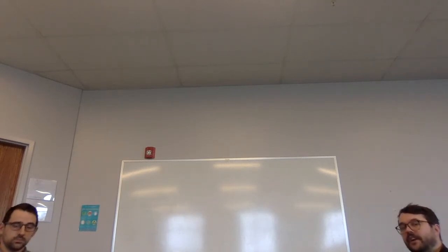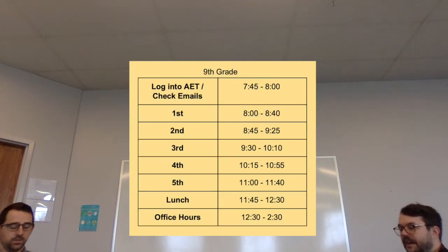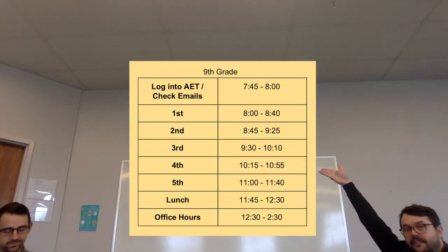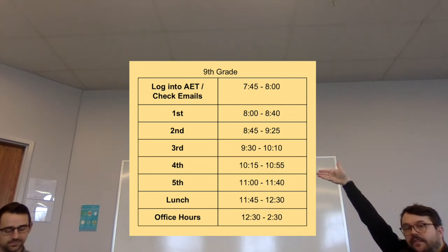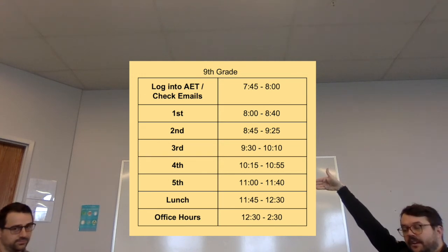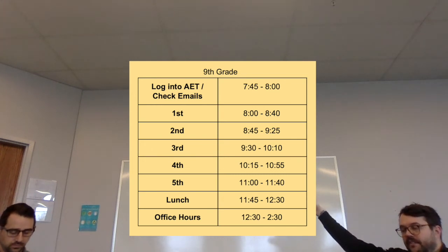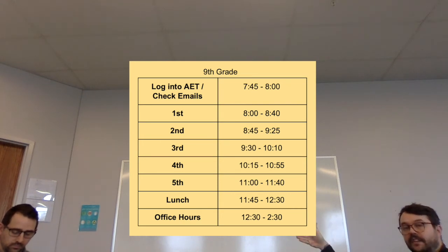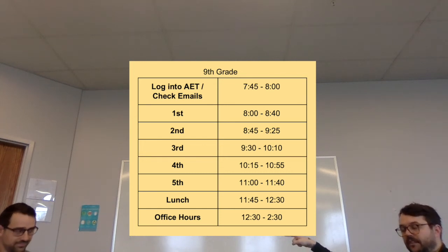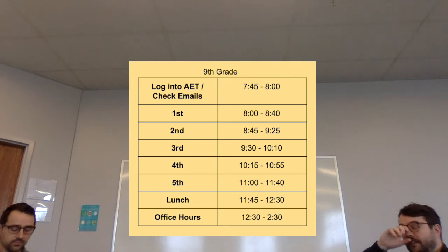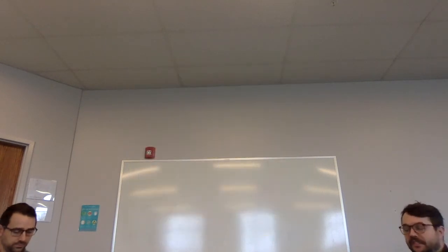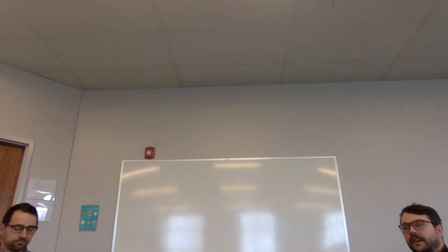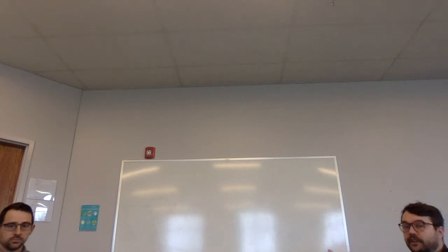Ninth grade, you're going to get started at 7:45, check your email and log on to AET for your attendance. From there you're going to go first period at 8:00, second period 8:45, third period 9:30, fourth period 10:15, and fifth period at 11:00. After that you have a pretty nice long lunch right here. After lunch we're going to have what we call office hours. That's the time that your teachers are going to be present and available for consistent communication and live communication to help you out, to make sure you're getting what you need to get done with the least amount of hiccups and confusion.